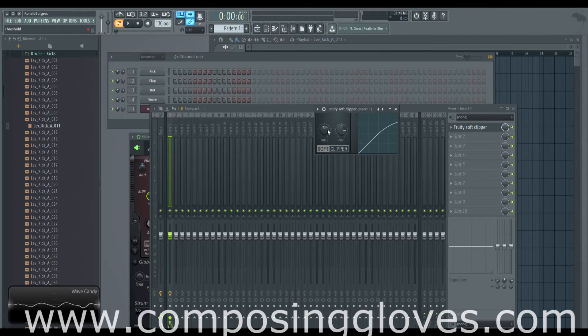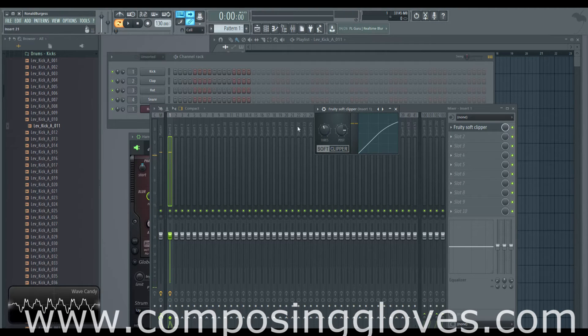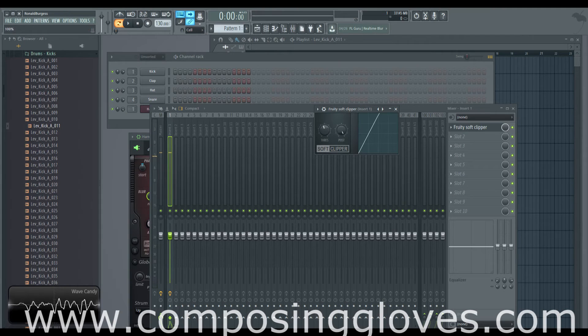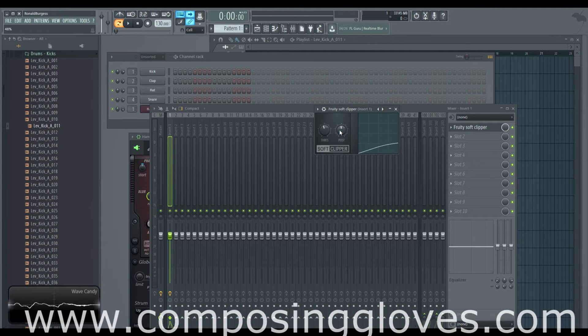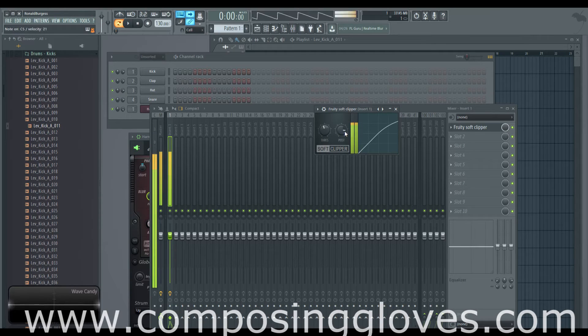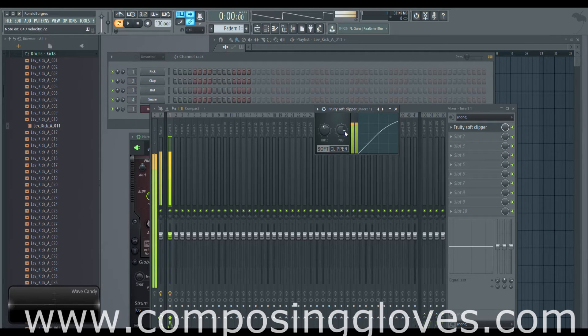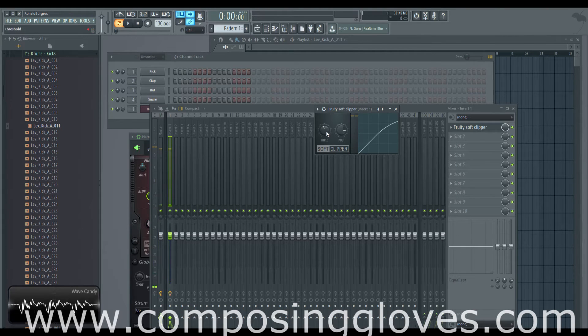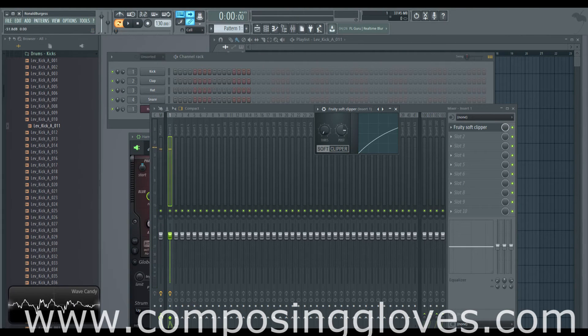But so let's play some notes. So there's our notes. And right now our post value, we'll set it to its regular. So that's our regular post value.